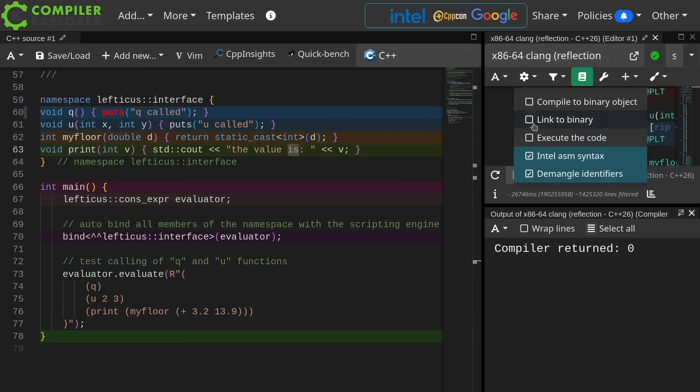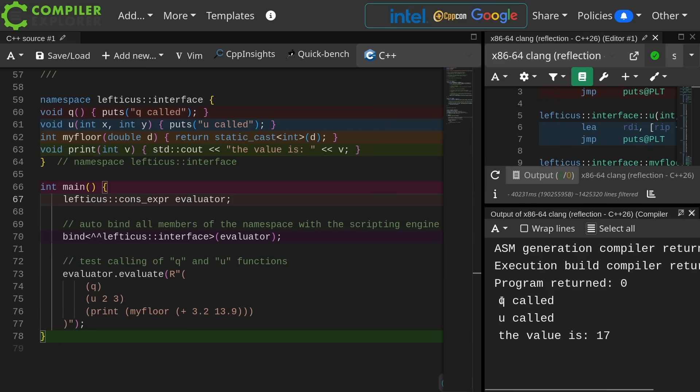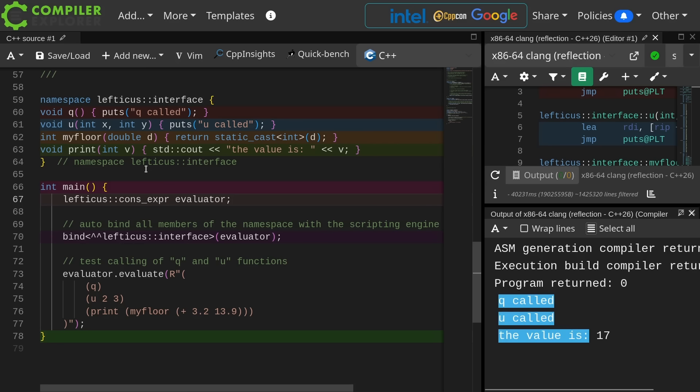Let's go ahead and enable execution. Just as I predicted, q called, u called, and the value is 17.